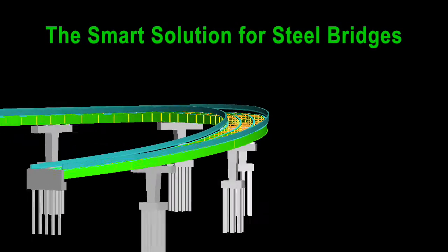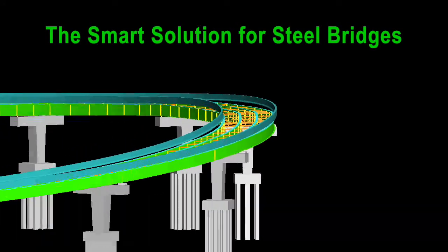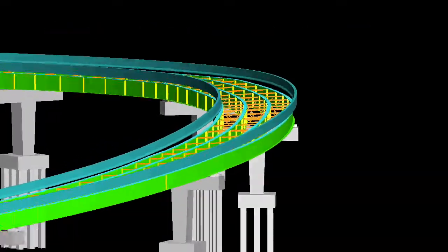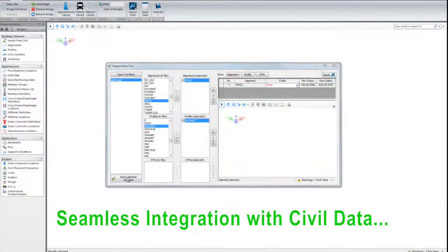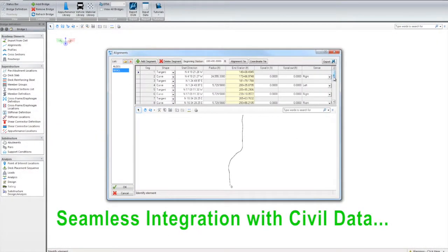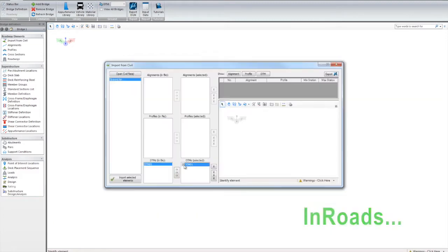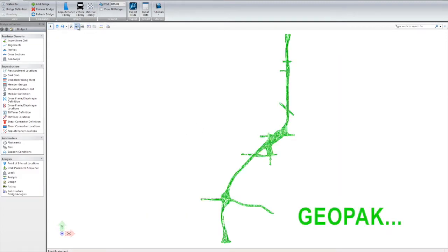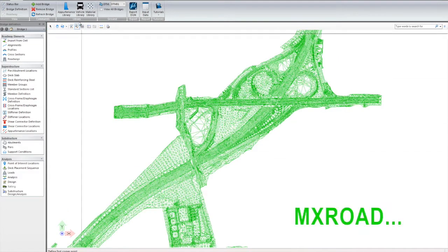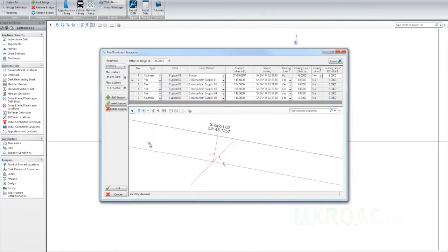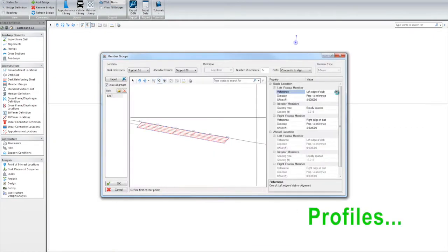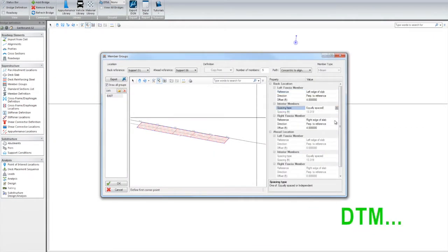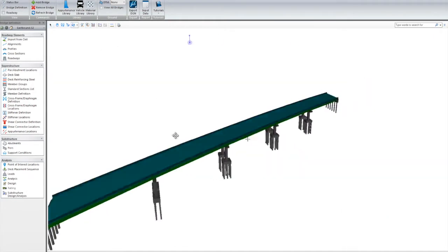The smart solution for steel bridges. It's easy to take advantage of the software's interoperability, providing seamless integration with civil data, InRoads, Geopak, MX Road, with the ability to access alignments, profiles, and DTM information.